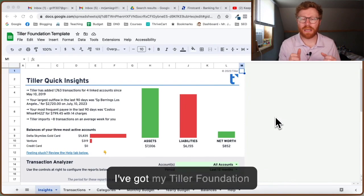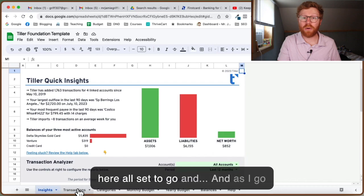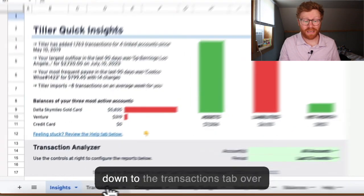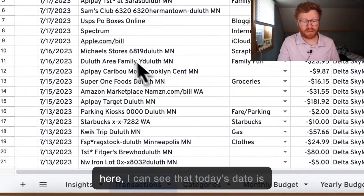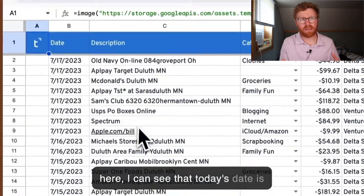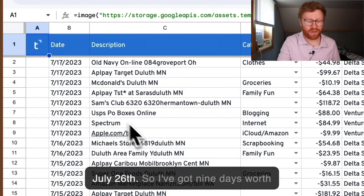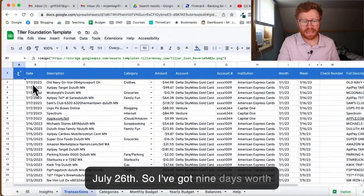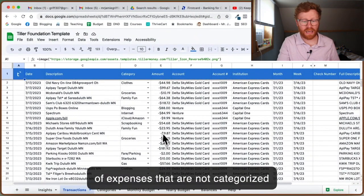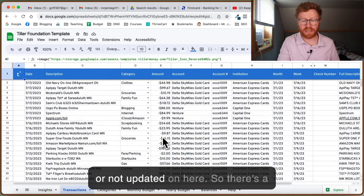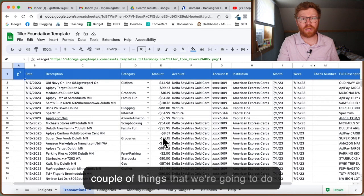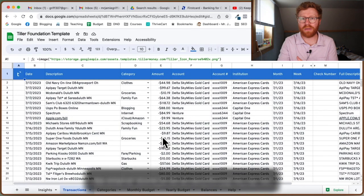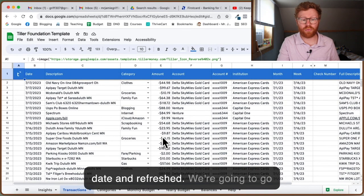I've got my Tiller Foundation template right here. As I go down to the Transactions tab, I can see that today's date is July 26, so I've got nine days worth of expenses that are not categorized or updated. There's a couple things we're going to do to make sure everything is up to date and refreshed.